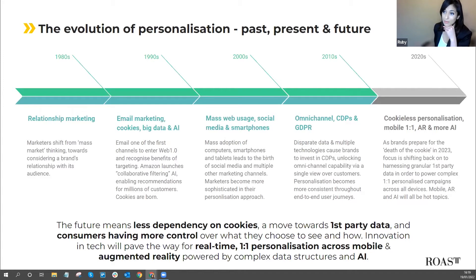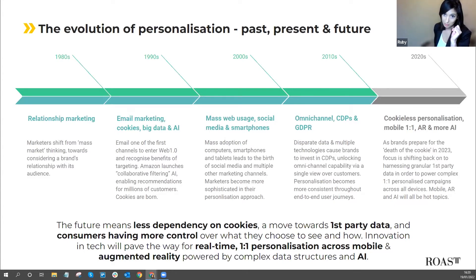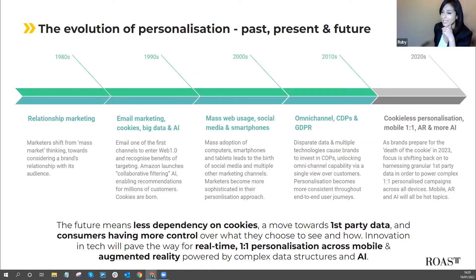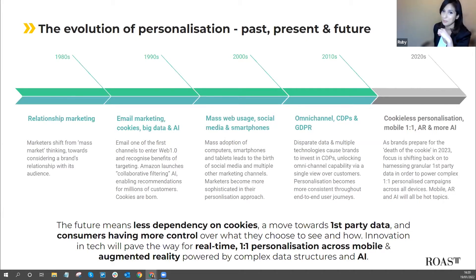Amazon launched collaborative filtering AI, enabling recommendations for millions of customers, and cookies were born. Throughout the 2000s, devices, technologies, and user experiences became increasingly sophisticated, with mass adoption of computers, smartphones, and tablets leading to social media and multiple new marketing channels. However, the data landscape was becoming a freefall, so in the 2010s GDPR arrived, signalling the beginning of a privacy-first consumer mindset, soon to be followed by the death of third-party cookies.